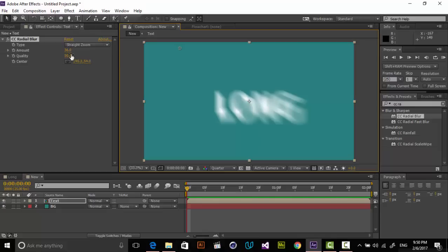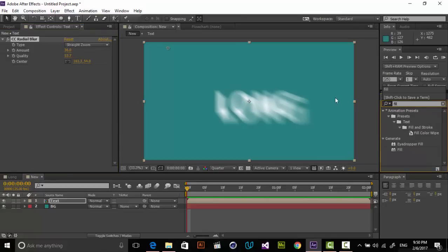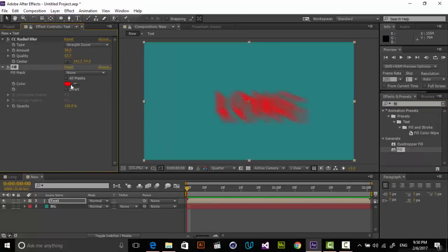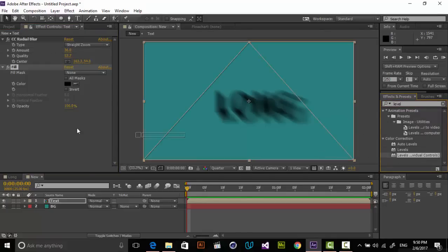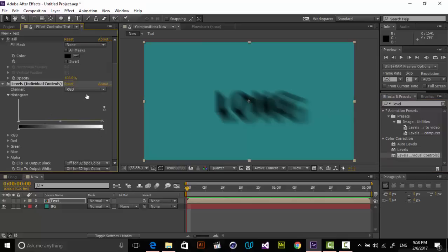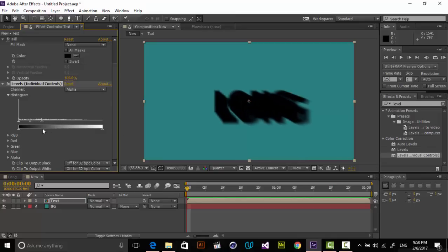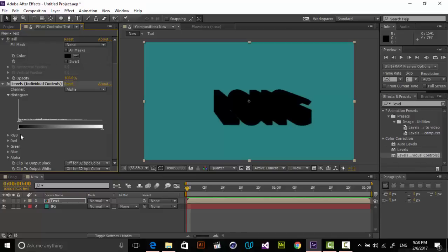Put the quality up a little bit. The next effect I want to add is Fill — drag it in here and make it black. The next effect is Levels, specifically Levels Individual Controls, not Levels itself. Drag it in here and choose Alpha. In the Alpha channel, drag the slider until you get a completely solid, filled long shadow shape like this.